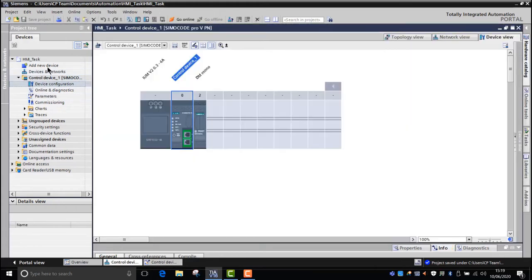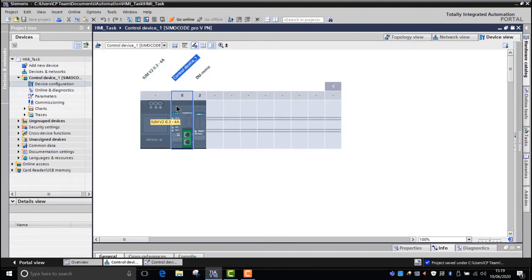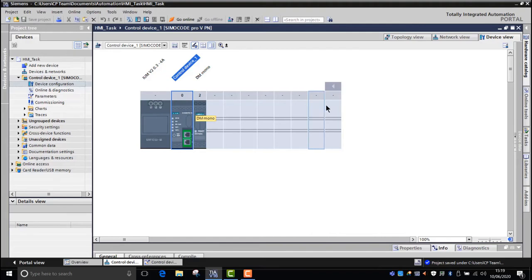We go into device configuration. What hardware do we need? Well, we've got the correct CT and VT, we've got the correct base unit, we've got the correct digital module, but we need to put in an HMI here.